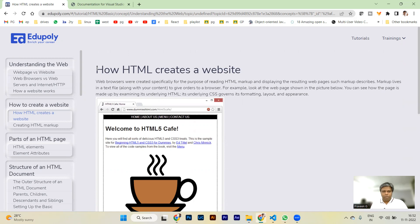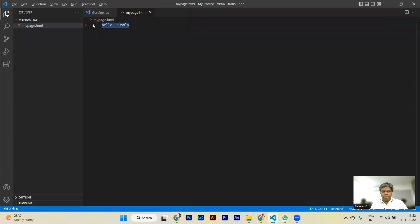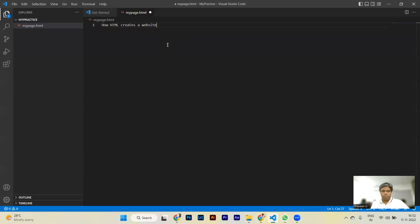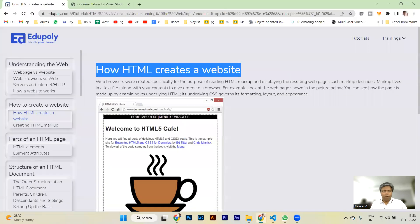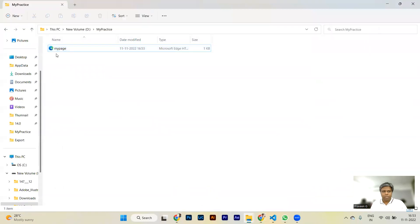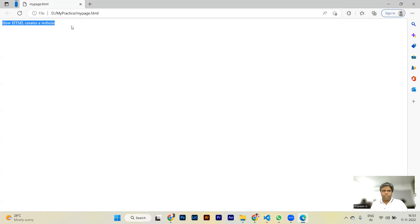For example, if I try to display 'How HTML Creates a Website' as content in my page, I copy and paste it. I save the file by pressing Ctrl+S and go to the browser. If the browser doesn't have that page, go to where you saved the file and double-click on it. You can see the output — 'How HTML Creates a Web Page' — but it is not in a big letter or big size.